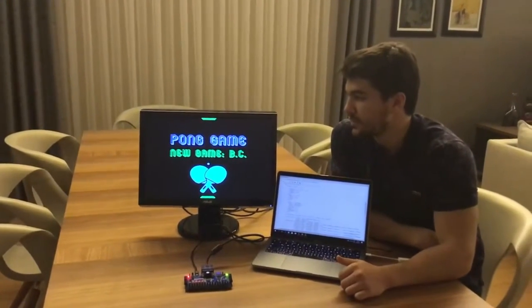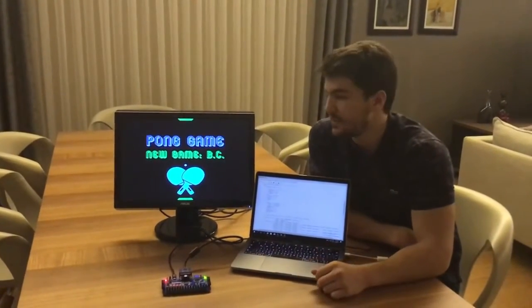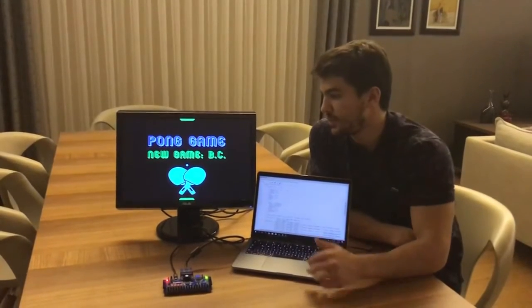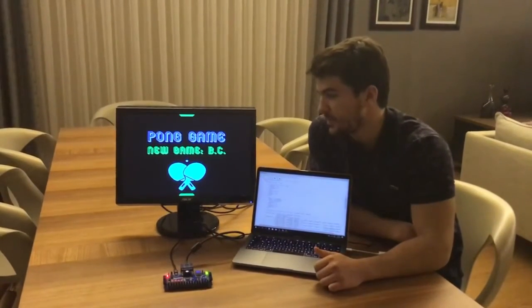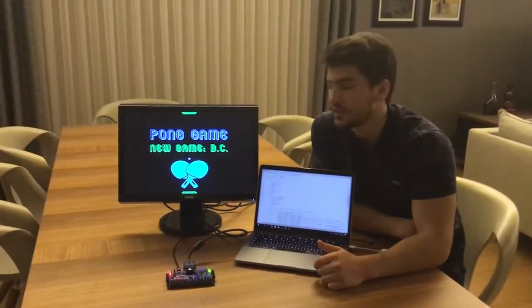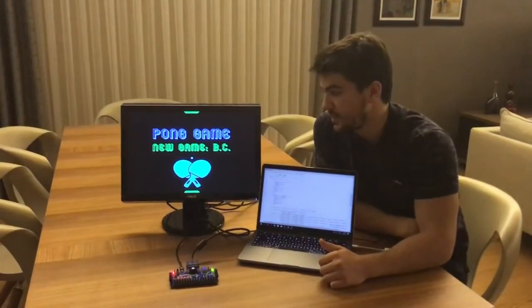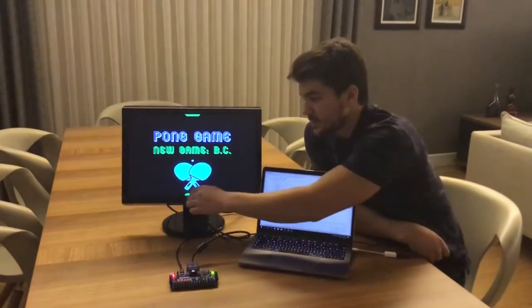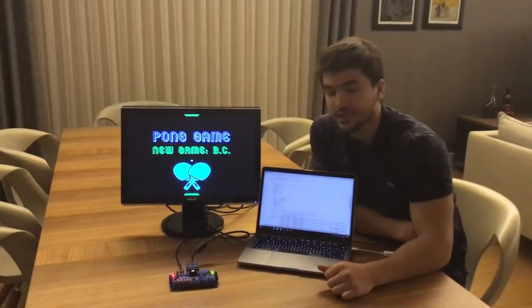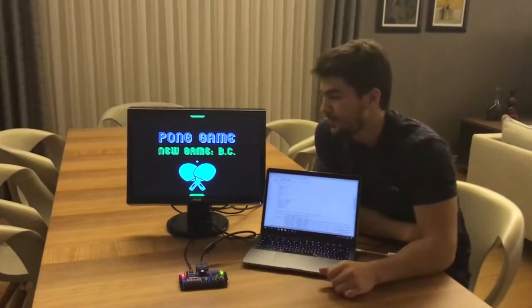The game was completed in three main phases. In the first phase, I coded the VGA control part. I adjusted proper clock signals and RGB signals. Then I connected the control of the player's pedal to the buttons on the board.